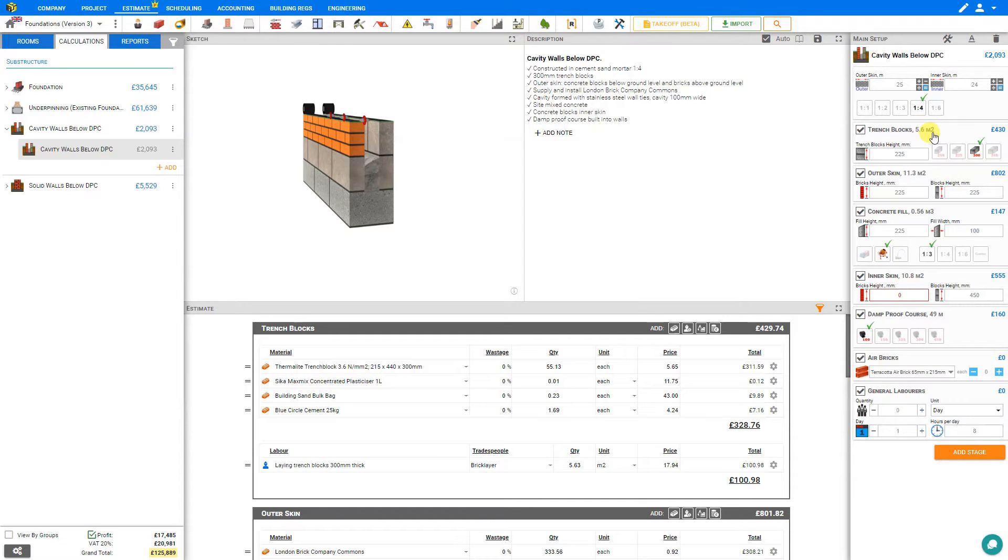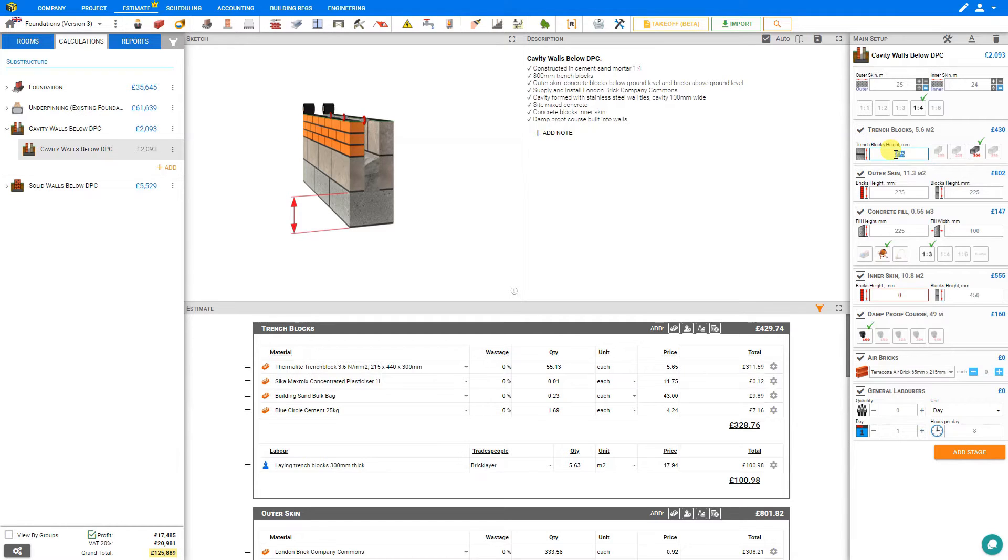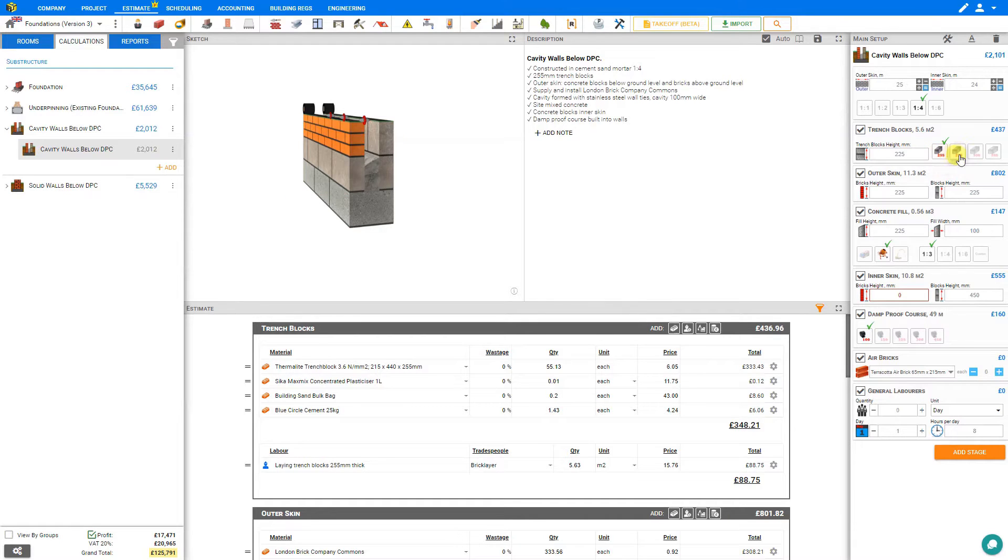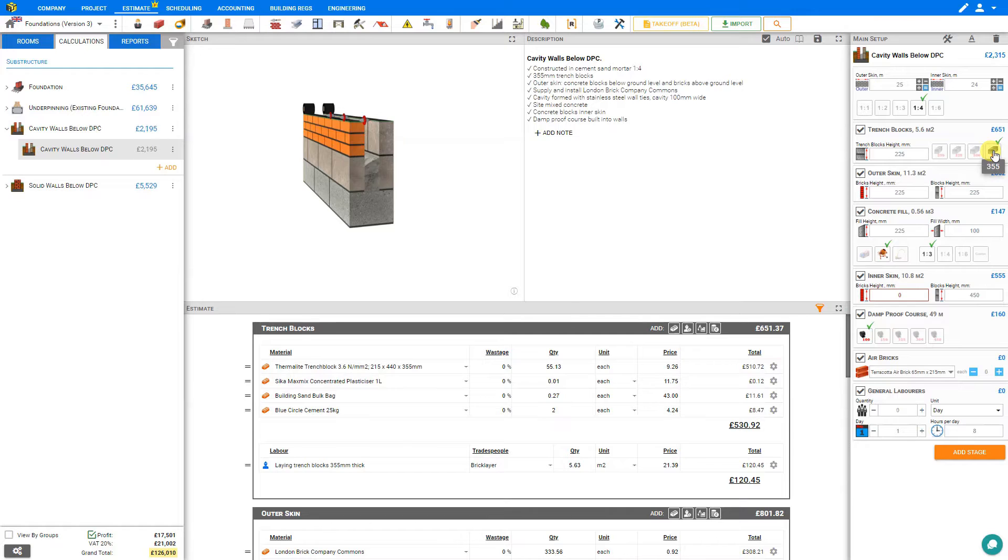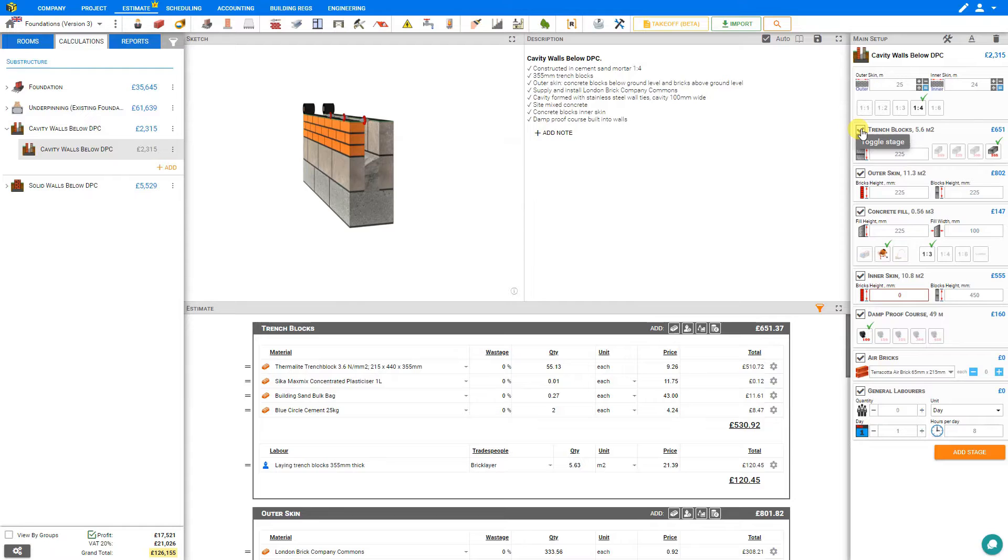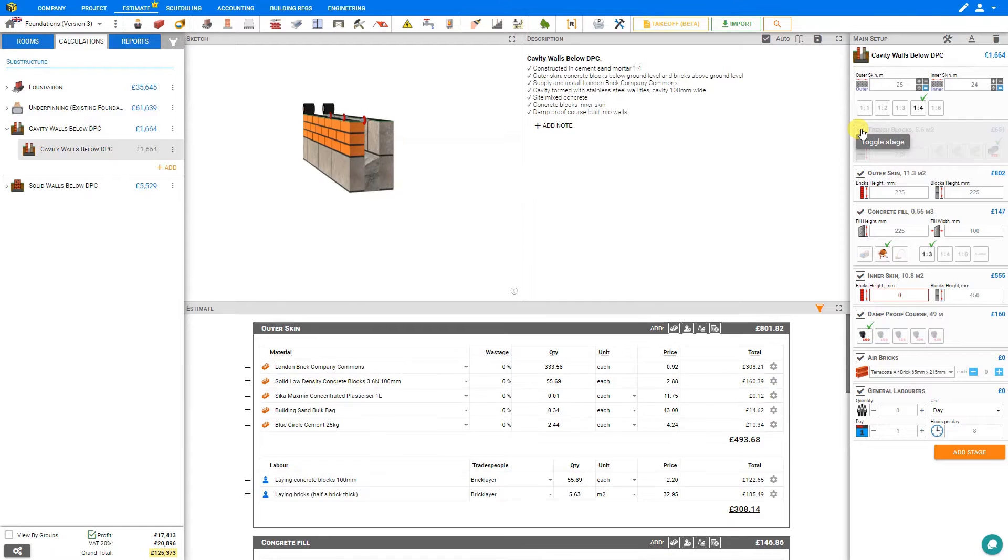Next we can take a look at the stage for trench blocks. Here you can select the trench block height and this is indicated by arrows on the sketch pane, and you can select the block width either 255 millimeters, 275, 300 or 355. If you won't be using trench blocks you can deselect this stage and for this example we'll leave this deselected.